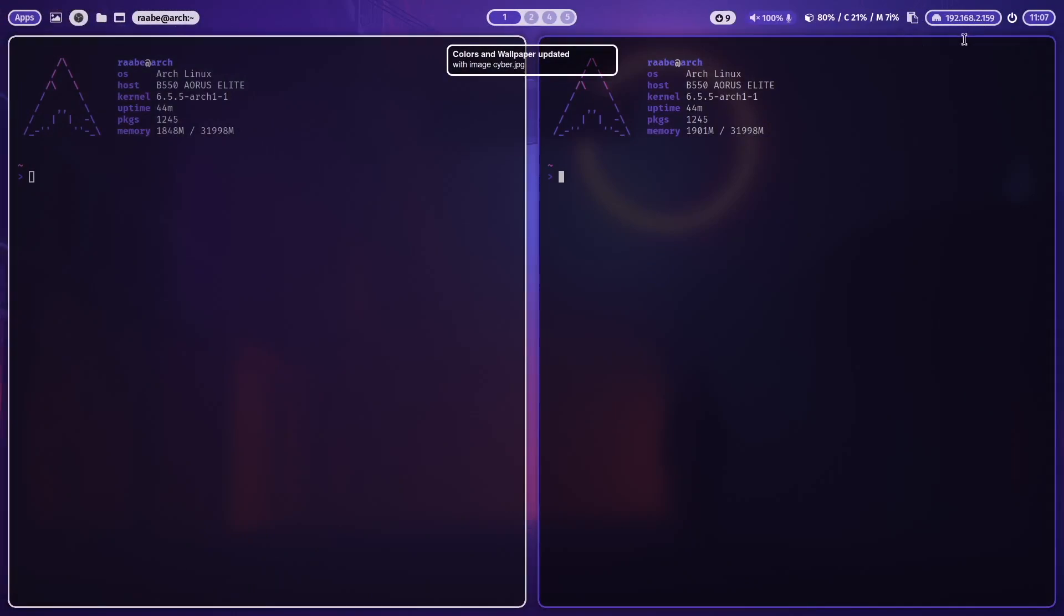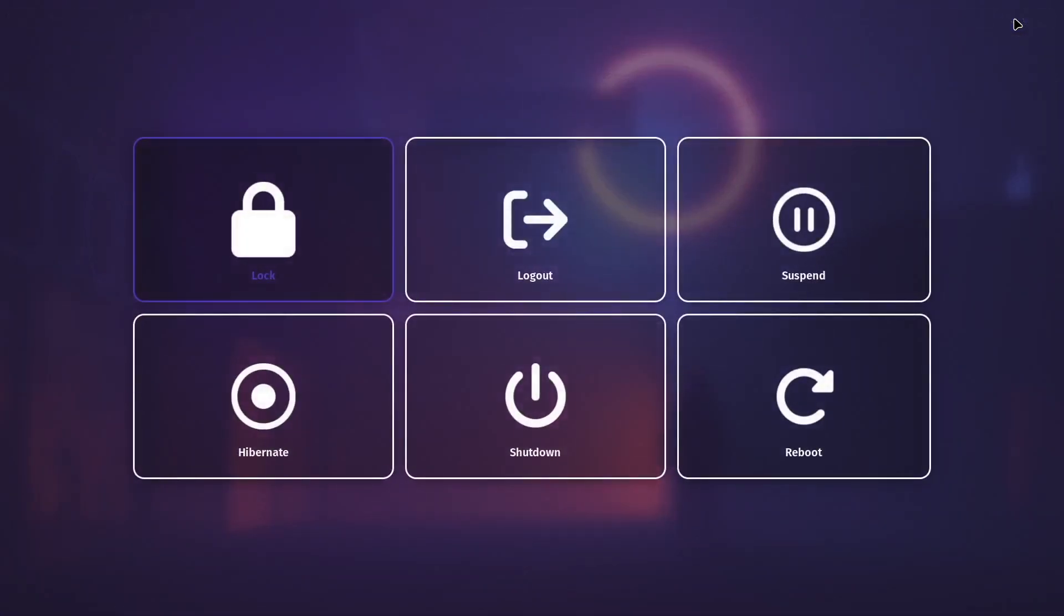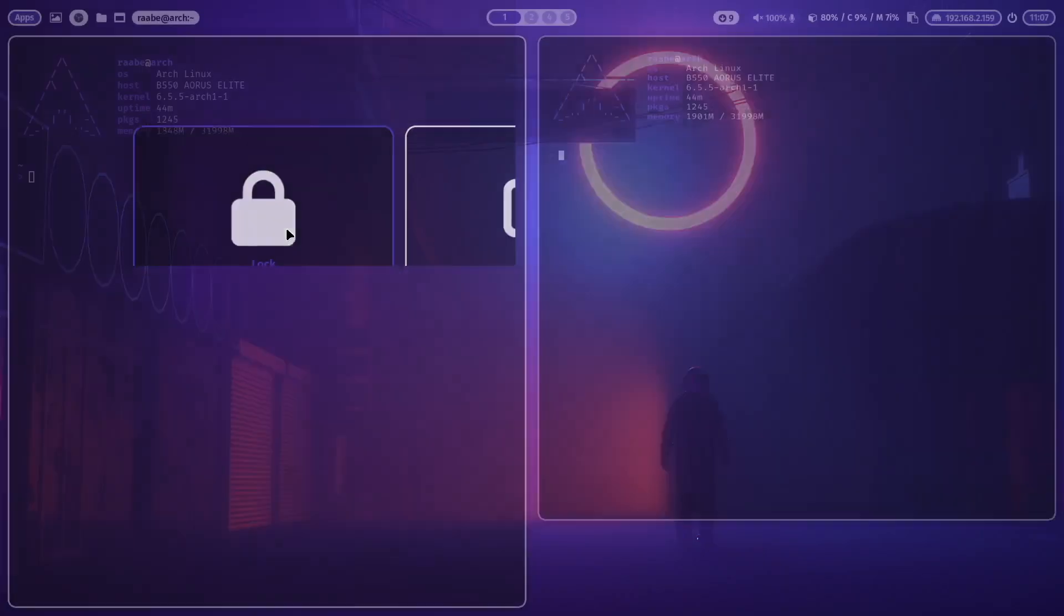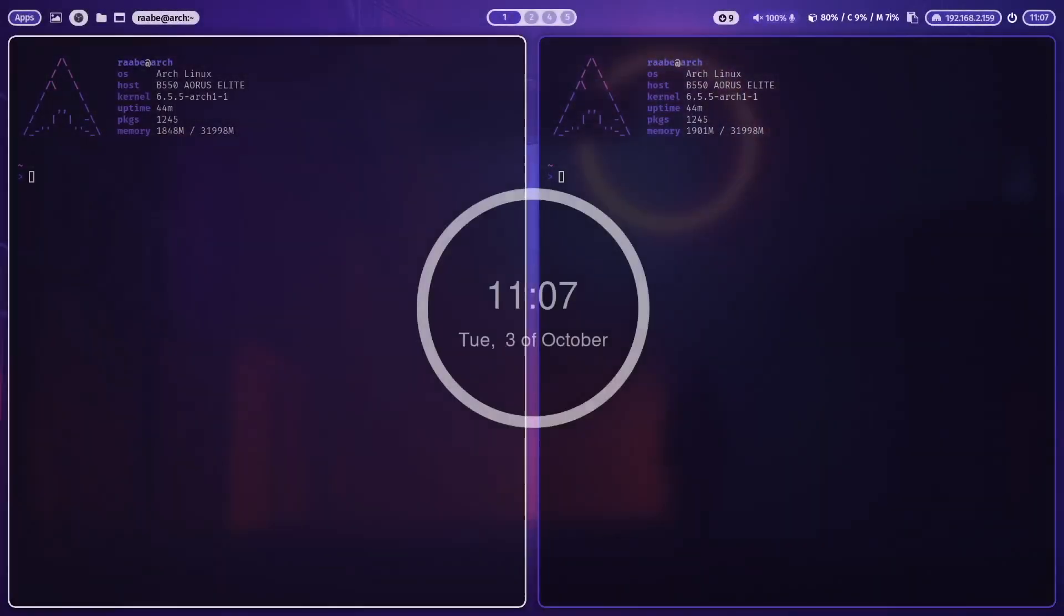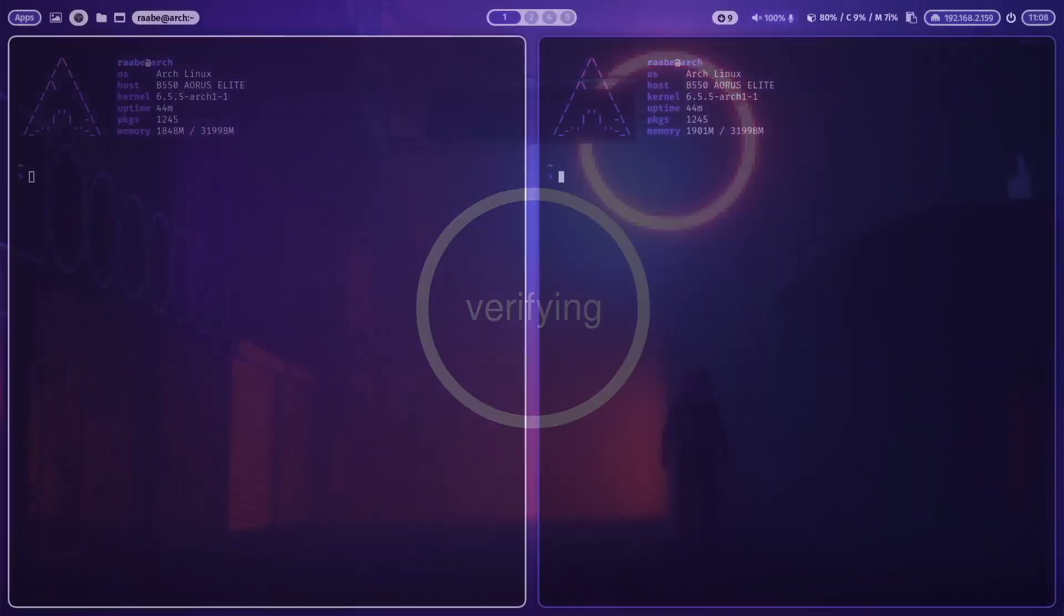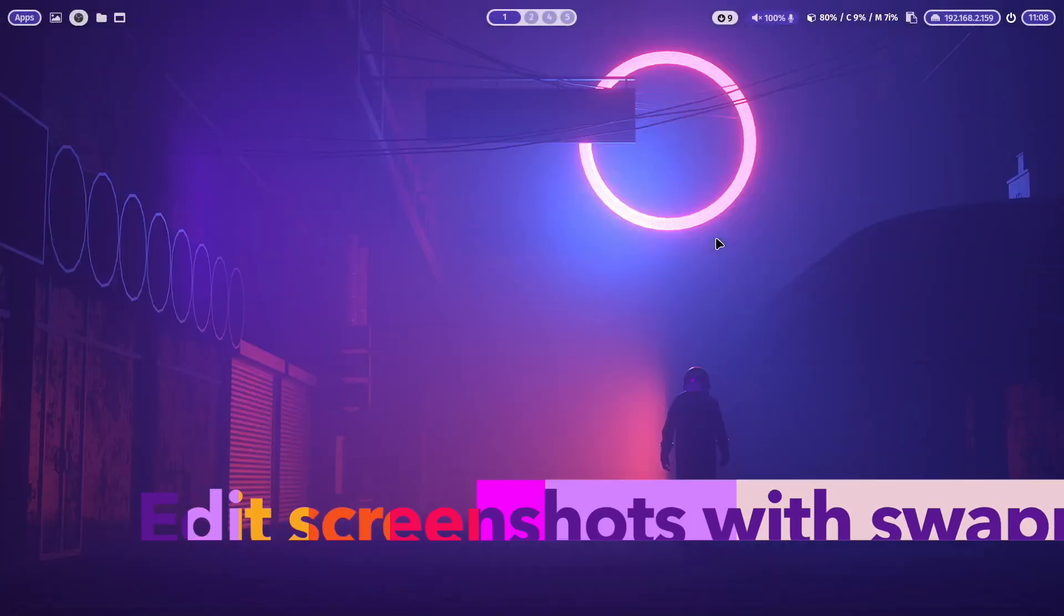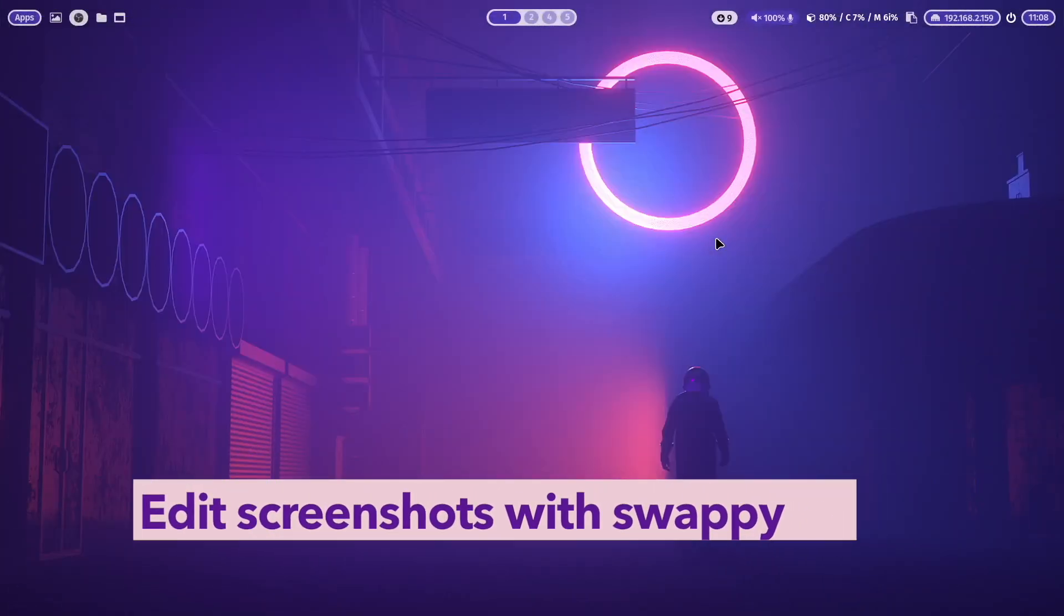Then we have here the network information. And with the exit button I open W logout. And with lock I can lock the screen.